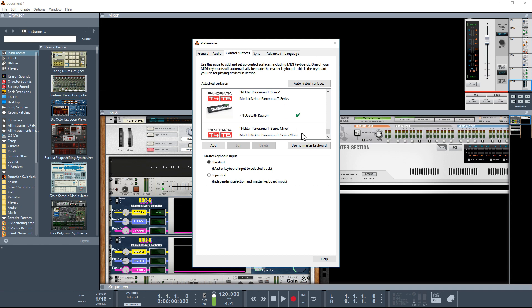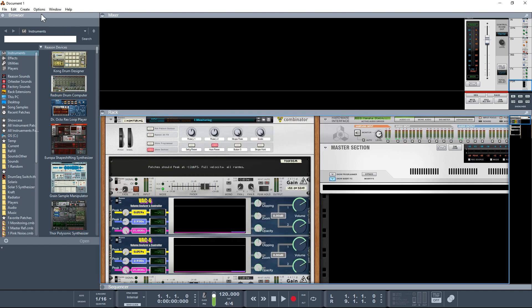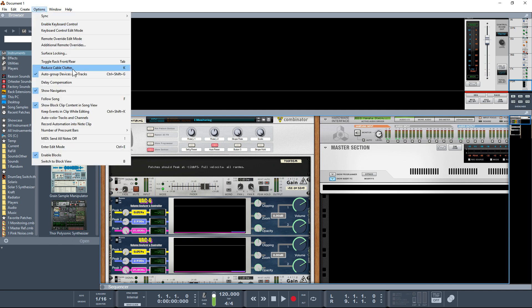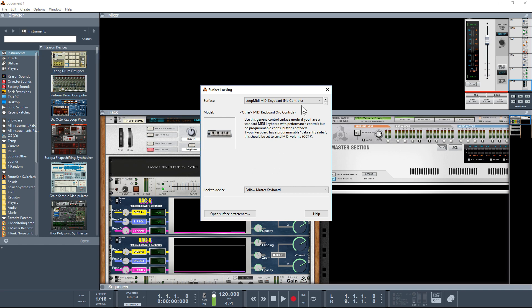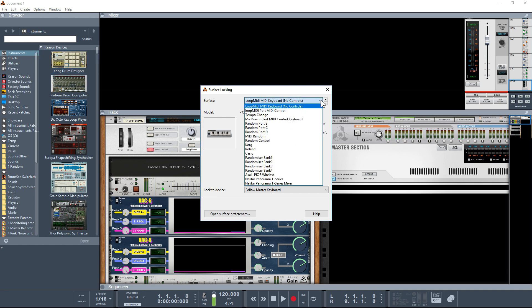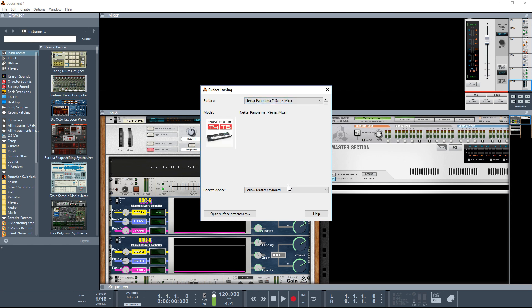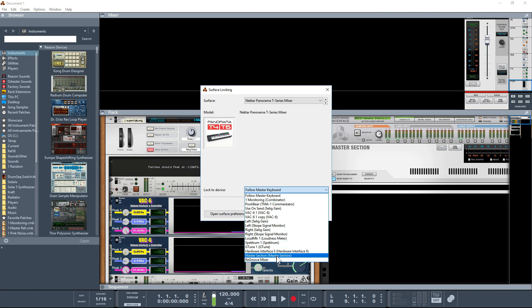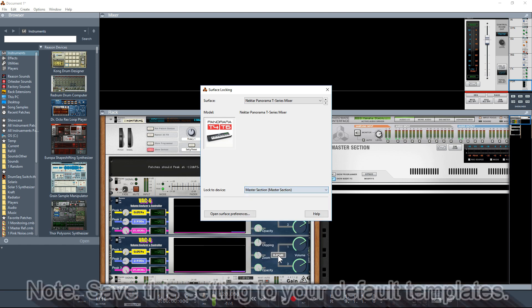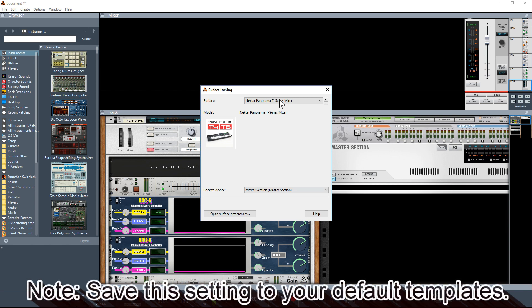What we used to have to do was knock off the surface controller. I don't know if we still need to do that or not, but under options you've got surface lock. What you usually do is set the mixer mode so it doesn't follow the master keyboard. We want this to be locked out to the master section, so we click on that and lock the mixer mode to the master section.